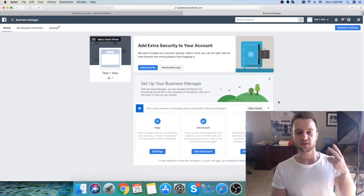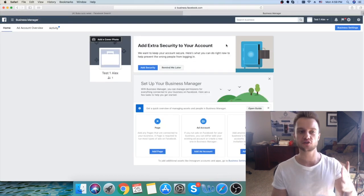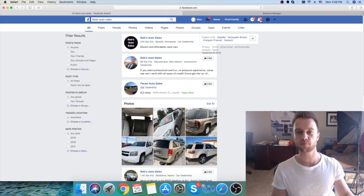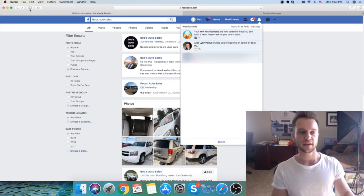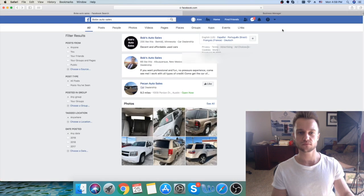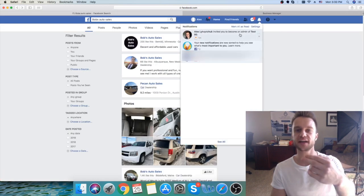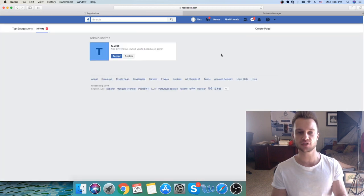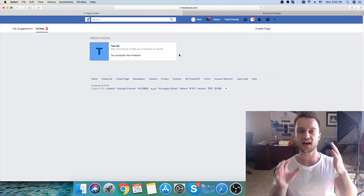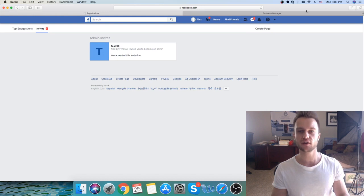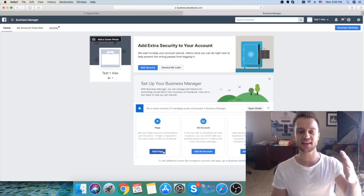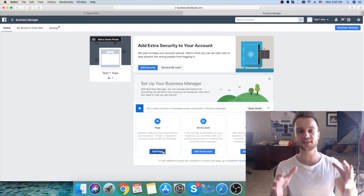Now I'll get a notification to my ad account. Going back, let's refresh — and here we go: I'm invited to become an admin of Test Page 90. I'm going to click Accept. After you accept, you will now be able to go to your Business Manager and add the client's page to it.